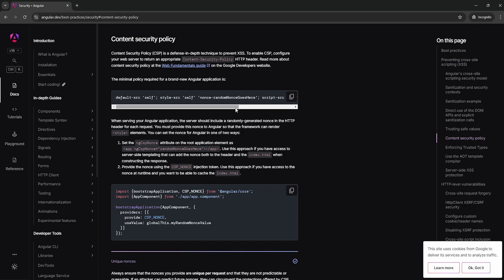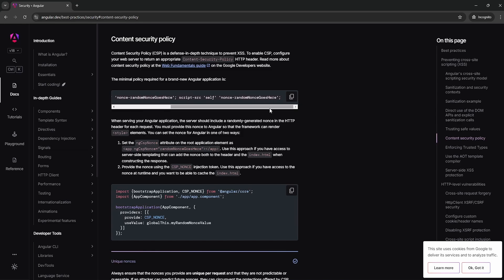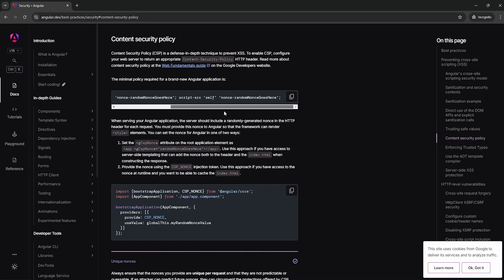The danger in that is that the user will be unknowingly interacting with a script which doesn't come from your web application. To mitigate that issue, the content security policy can basically set a set of rules which dictate which resources can and cannot load within your web application. The content security policy — the set of rules — may come directly from Angular or it may also come from your backend, which will usually be a server like Nginx or maybe some proxy like Haproxy.